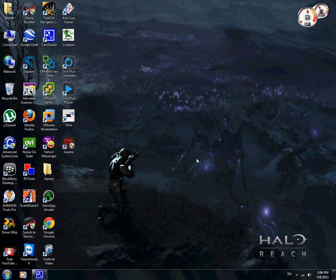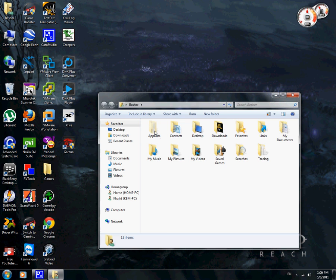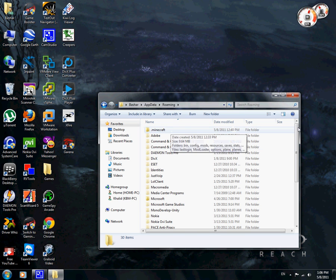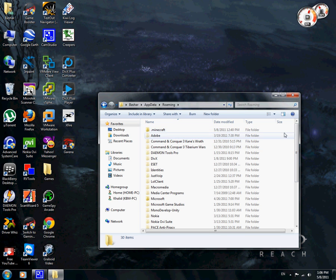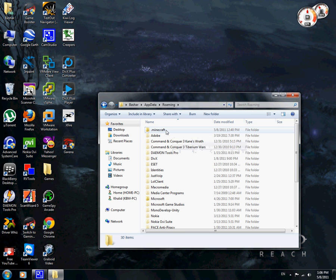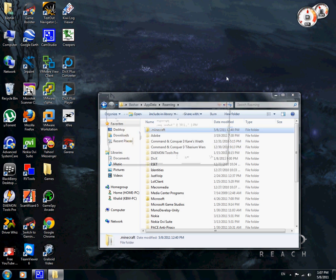So first let's start by deleting the Minecraft folder, which I'll do because I don't want anything to stop the mod loader from working. Before deleting, I recommend you copy your saves folder somewhere else so after you install the mod and finish, you can put it back and don't lose your saved games.